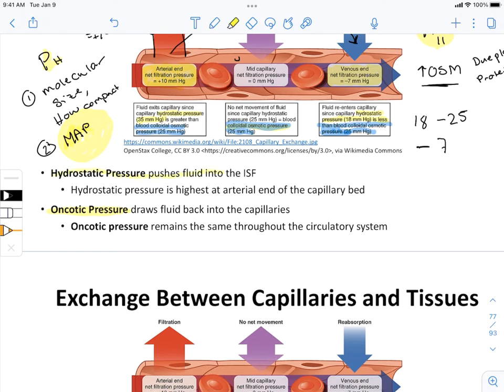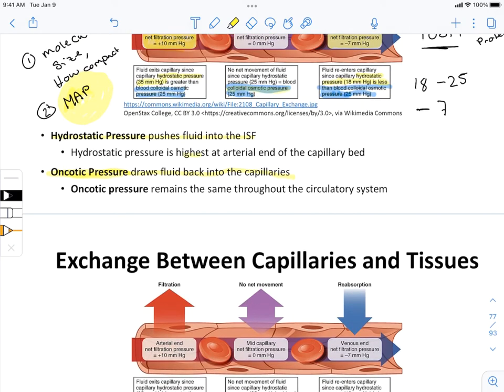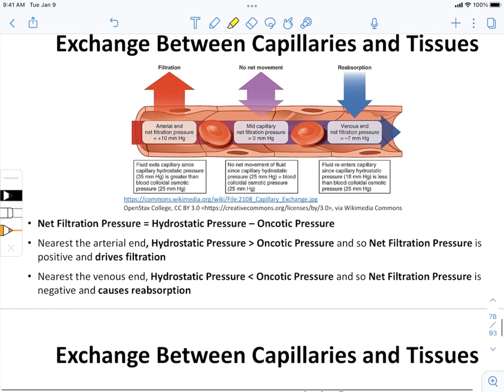Hydrostatic pressure pushes fluid into the interstitial fluid. Oncotic or colloidal osmotic pressure draws fluid back into the capillaries. Hydrostatic pressure is highest at the arterial end of the capillary bed and changes throughout. Oncotic pressure remains the same throughout the circulatory system. Net filtration pressure is positive at the arterial end, driving filtration, and negative at the venous end, driving reabsorption.